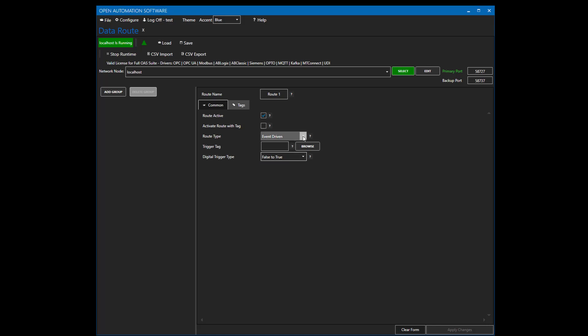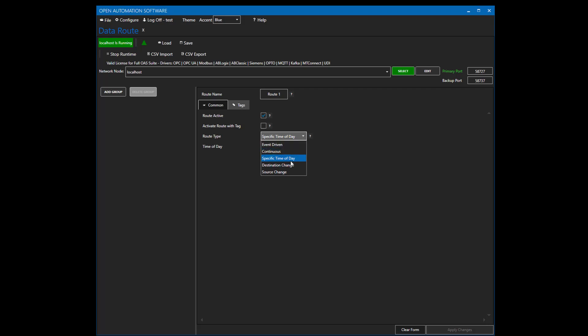If the route type is continuous, you specify the rate at which you want to execute the route. We can also do a specific time of day. With destination change as the route type, if the destination tag value changes, the route executes for just that destination tag. With source change, the route triggers a write to the destination tag any time the source tag defined to that destination tag changes. Let's change the route type back to event driven.